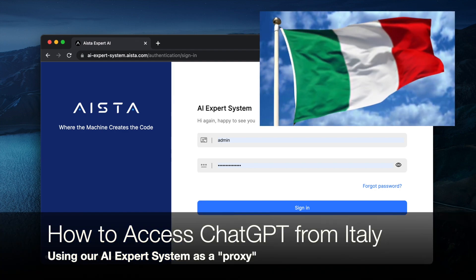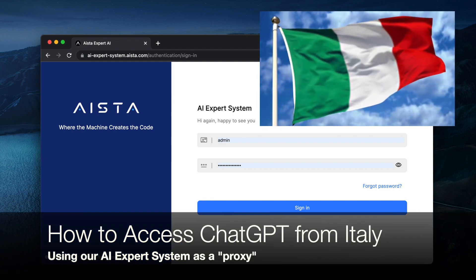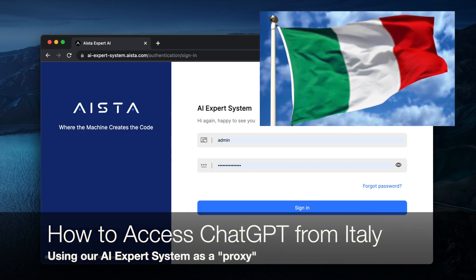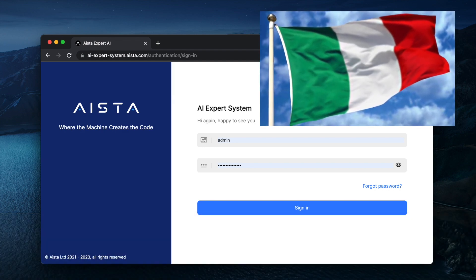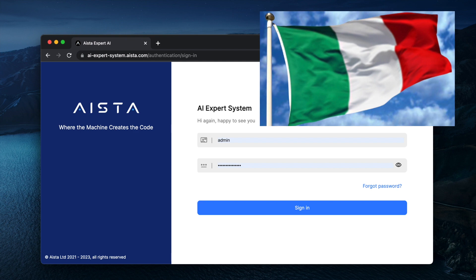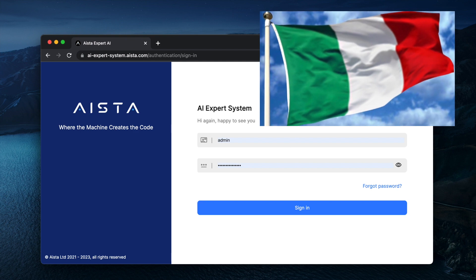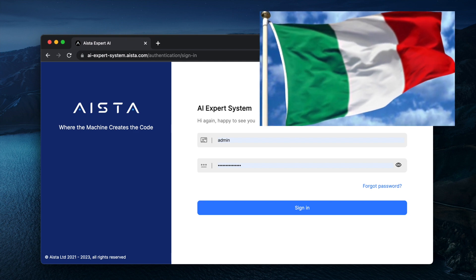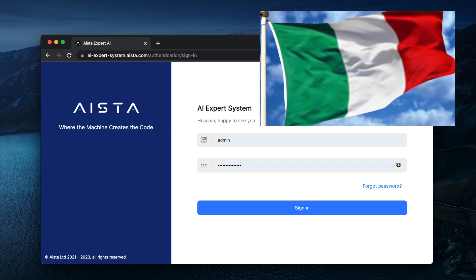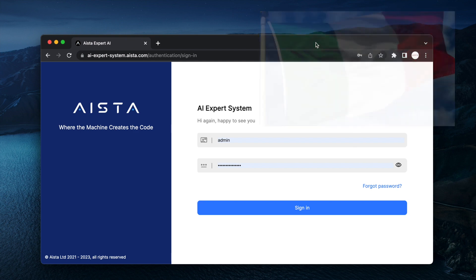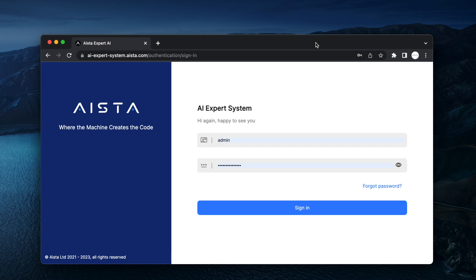Welcome, my Italian friends. As you are probably aware, the government of Italy has banned ChatGPT.